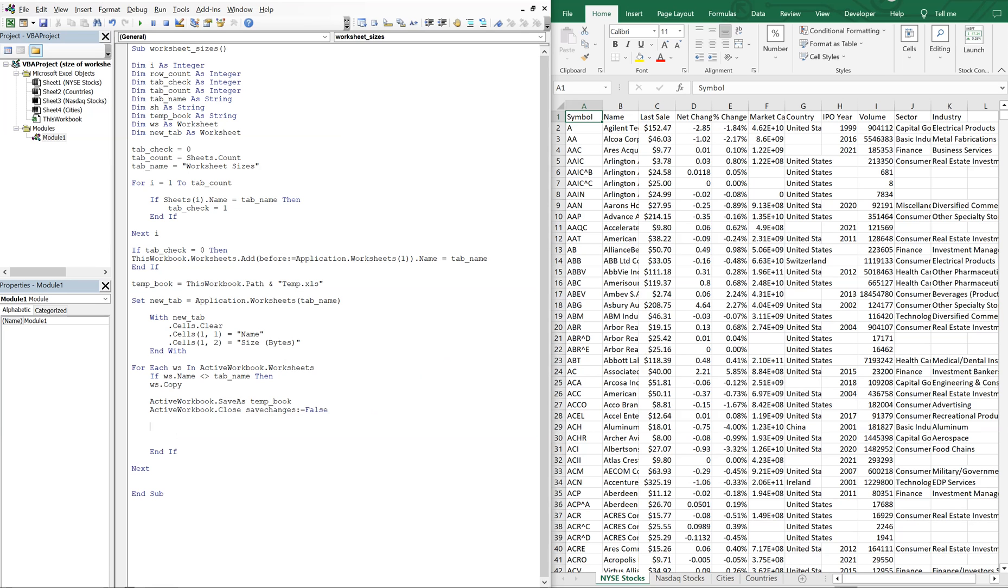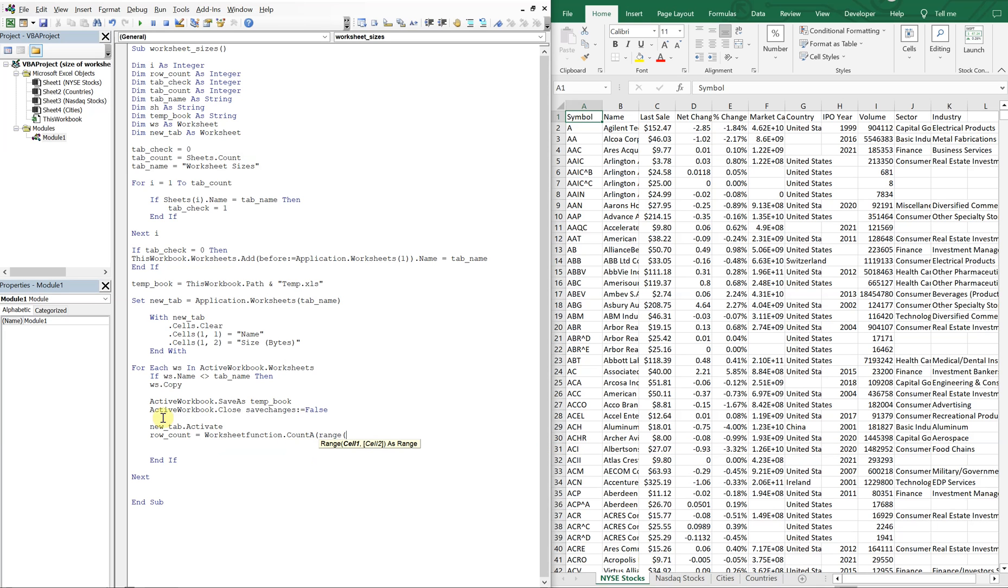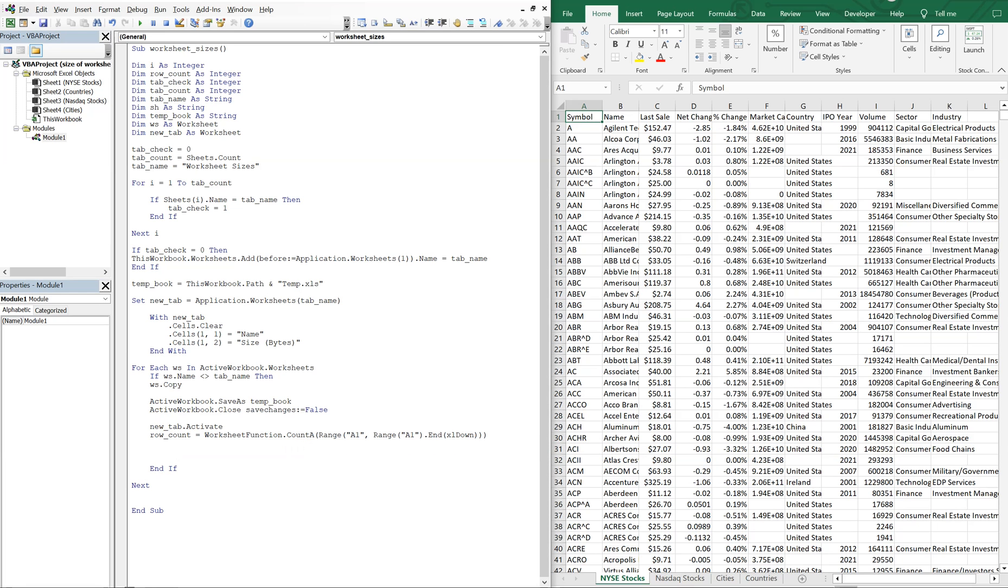Alright, so now our new tab, right, that we set up here, our new tab, which is going to be the worksheet sizes tab, our new tab, we're going to activate it so that we can count the rows. So now we're going to have our row count. So row count is going to be equal to worksheet function, count a range, and we're going to start from a one, range a one, and then end, and then we're going to be counting from down from a one. So we want to Excel down.